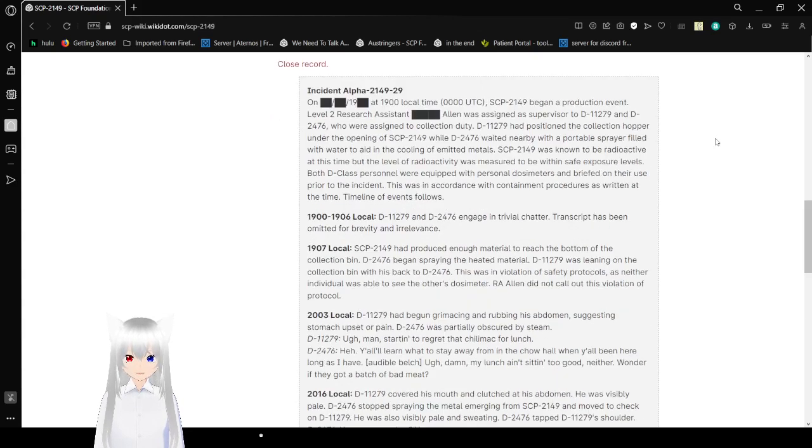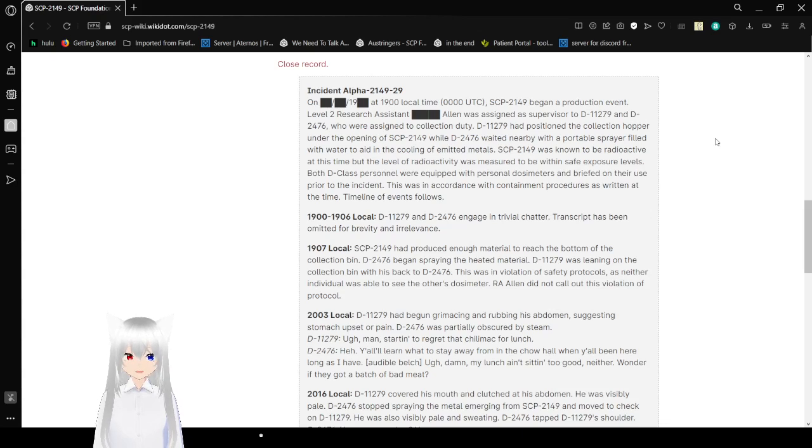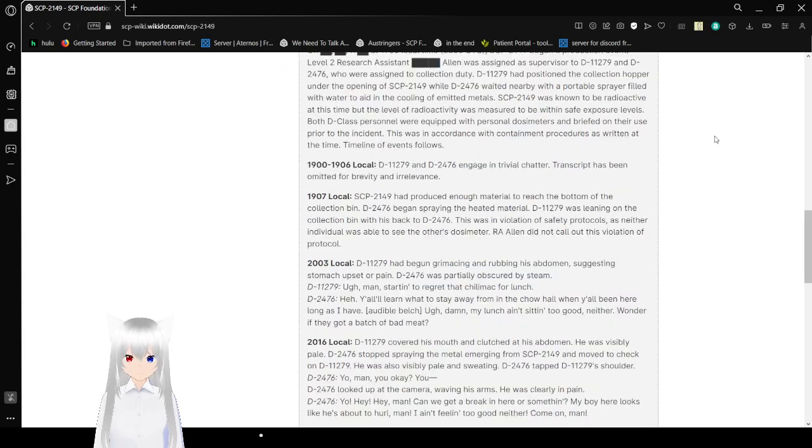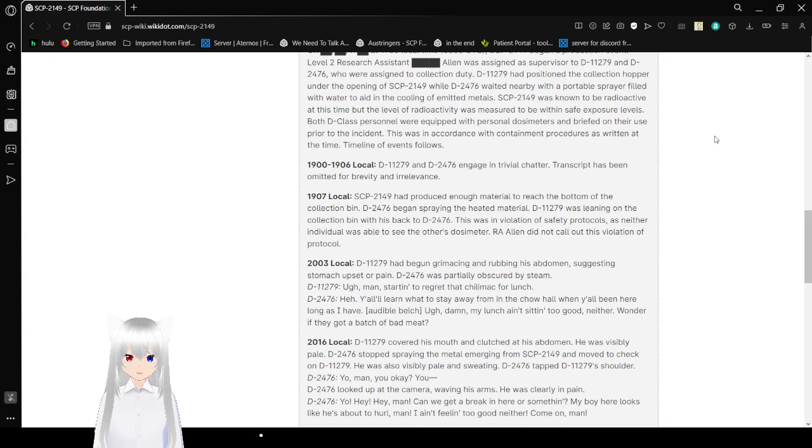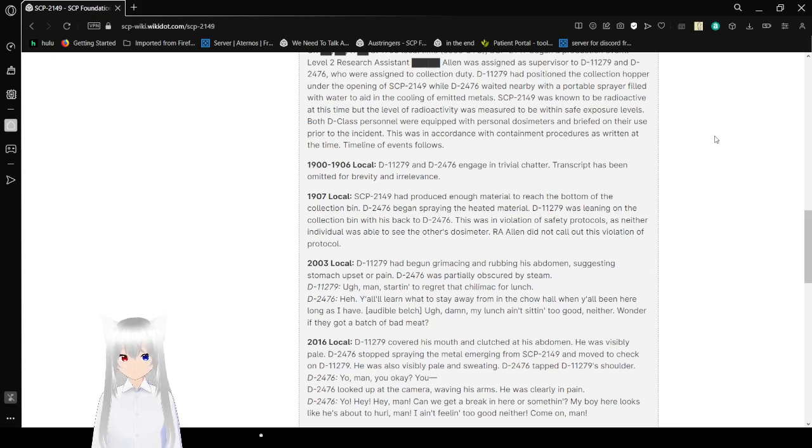Incident Alpha-2149-29. On an unknown date at 0000 UTC, SCP-2149 began a production event. Level 2 research assistant Allen was assigned as supervisor to D-11279 and D-2476, who were assigned to collection duty. Bob had positioned the collector hopper under the opening of SCP-2149, while Alex waited nearby with a spray bottle filled with water to aid in the cooling of emitted metals. SCP-2149 was known to be radioactive at this time, but the level of radioactivity was measured to be within safe exposure levels. Both D-class personnel were equipped with personal dosimeters and briefed on their use prior to the incident. This was in accordance with containment procedures as were written at the time.